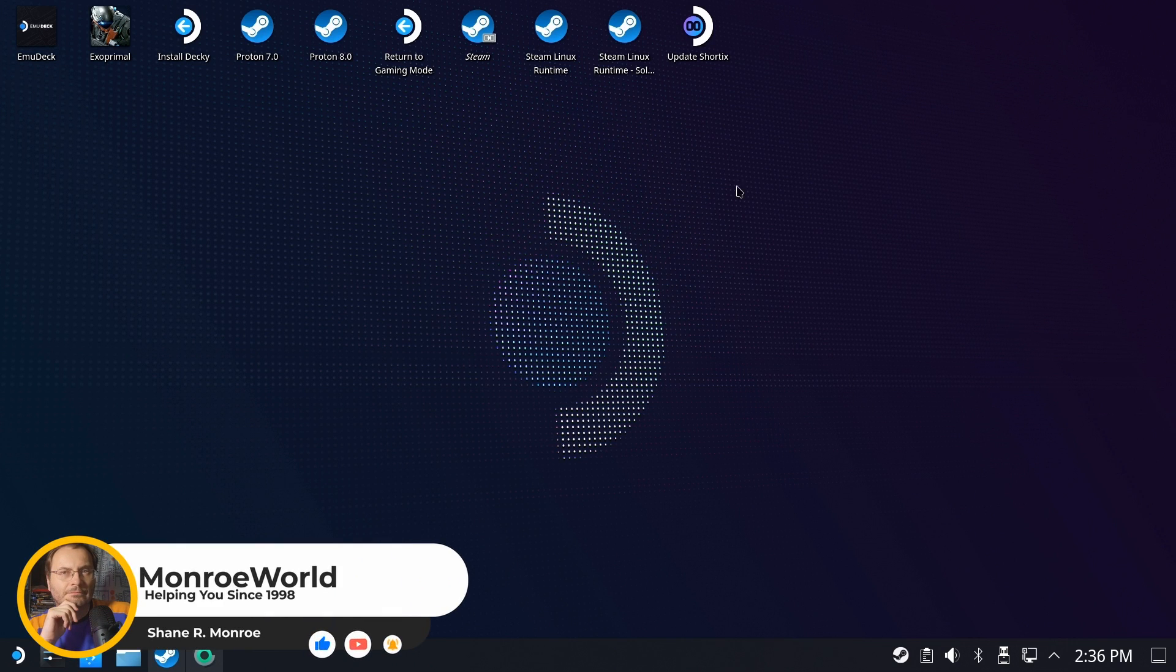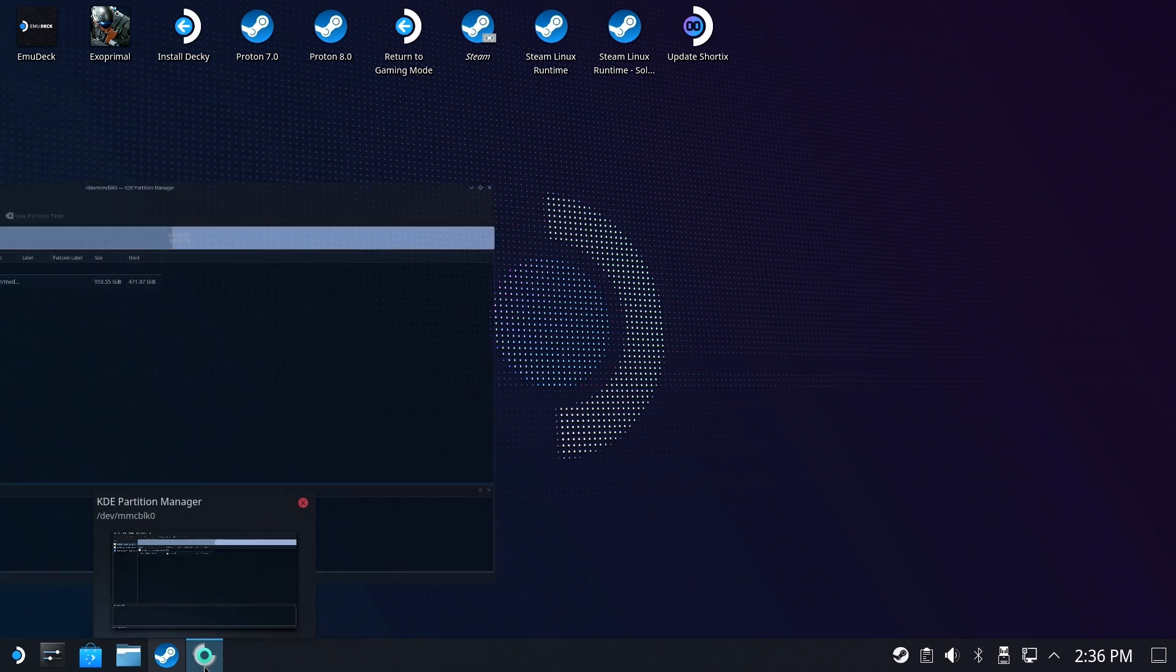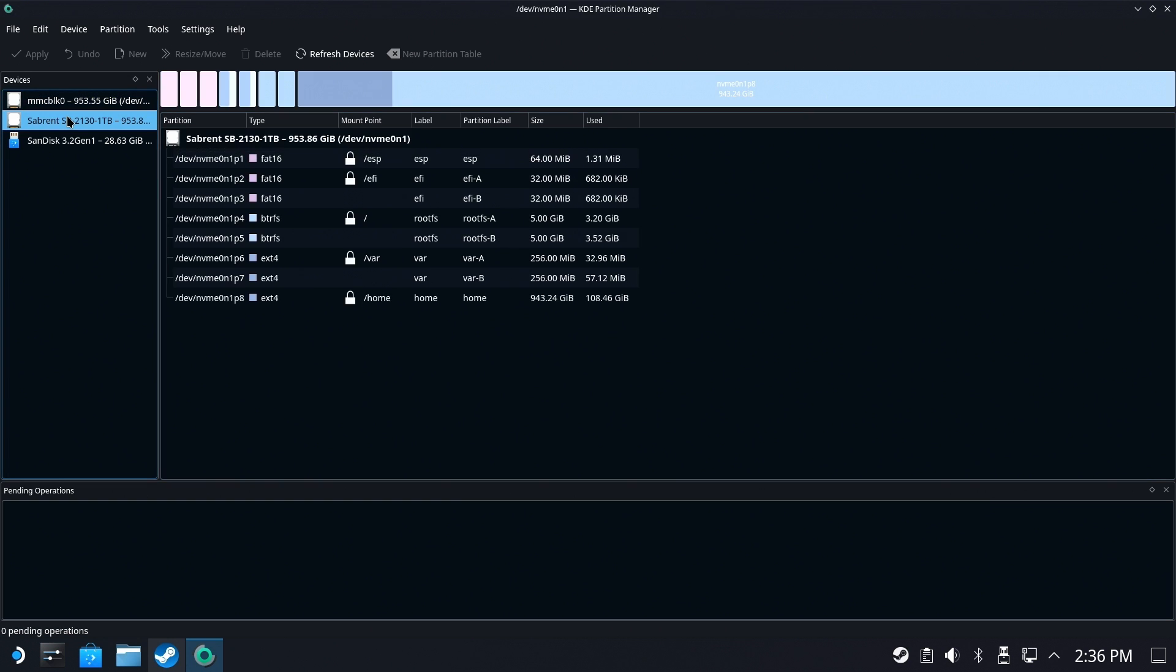Hi everyone Shane Armonroe here and before we take a look at what that weird screen is let's take a look at a breakdown of the hard drive that's inside your Steam Deck.